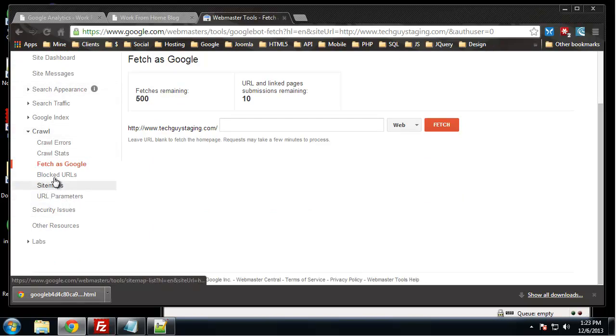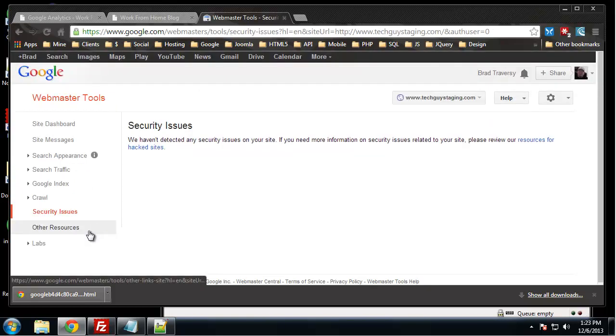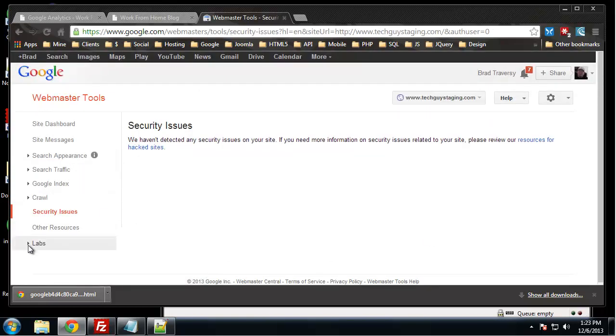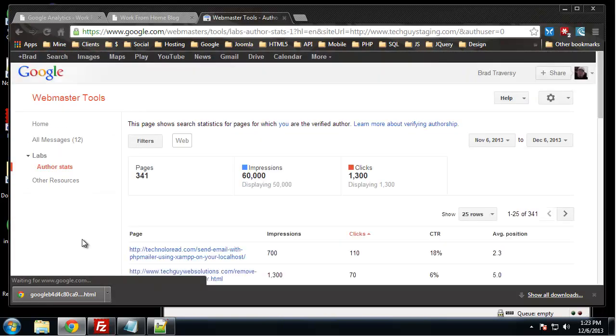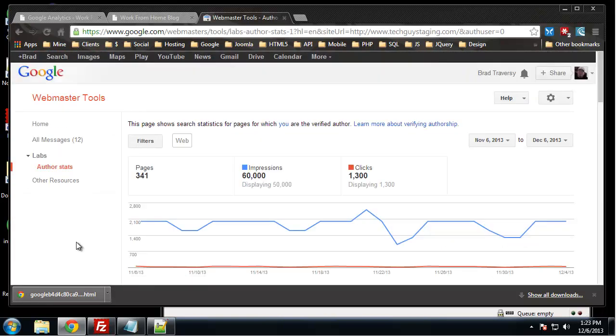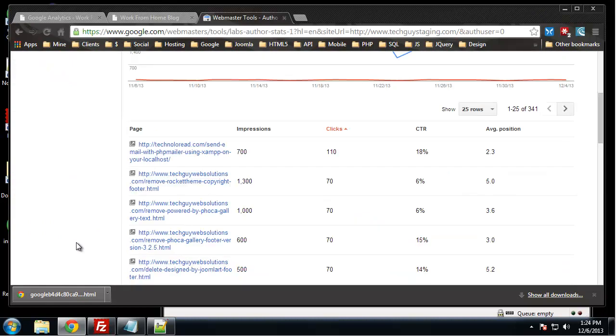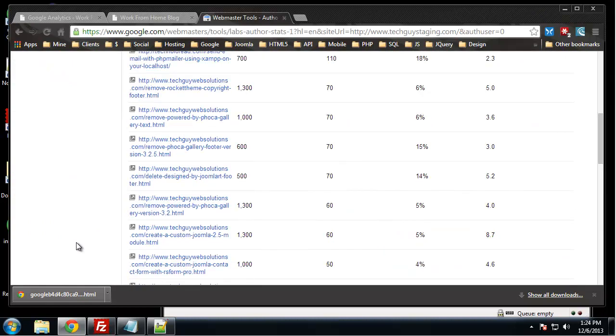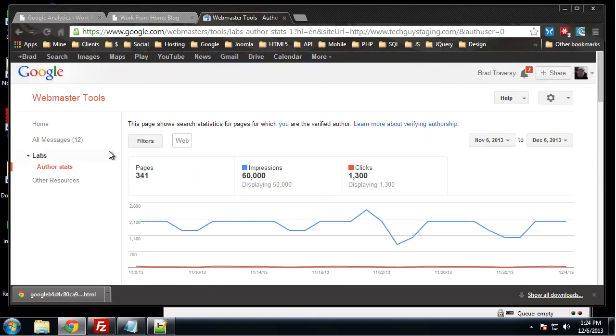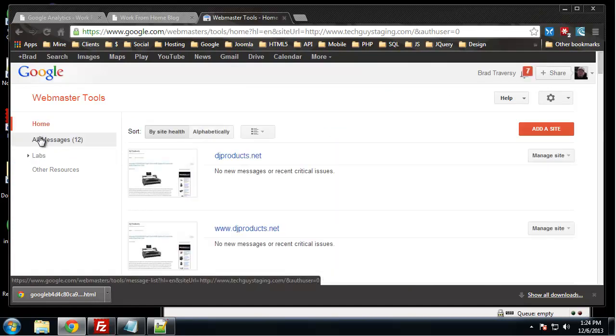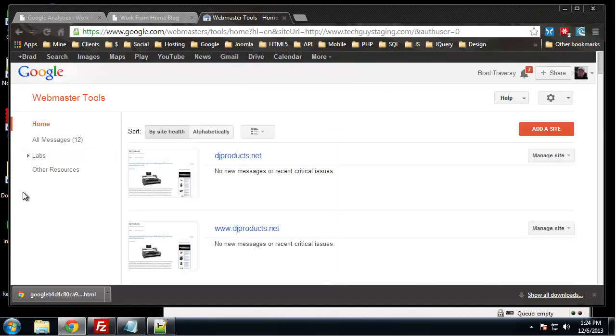Site maps, block URLs, it'll check for security issues, and let's see, author stats. Alright, so there's a lot you can do. I definitely suggest going through with a fine-toothed comb and seeing what you can do to better optimize your site as far as Webmaster Tools goes.